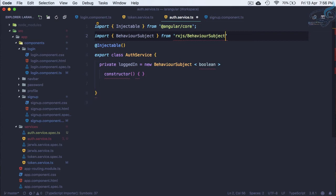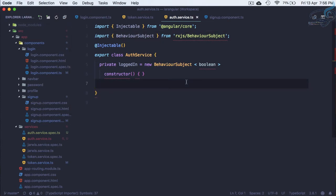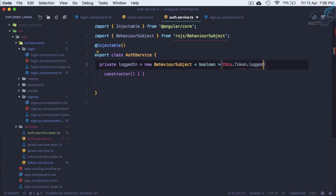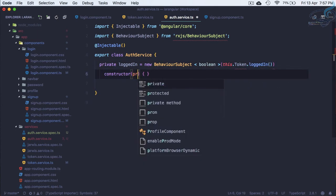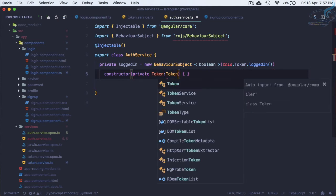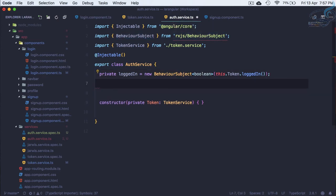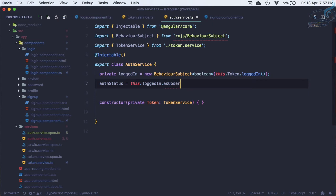There's no auto-suggestion so let's import it manually: 'import BehaviorSubject from rxjs/BehaviorSubject'. We also need to pass 'this.token.loggedIn' as the initial value, so we need 'private token: TokenService' — auto-import it. Now we will declare 'authStatus' equal to 'this.loggedIn.asObservable()'.